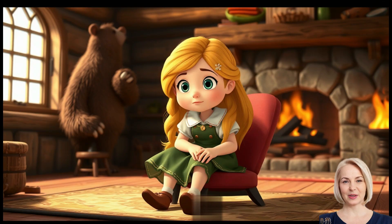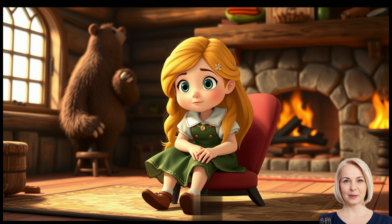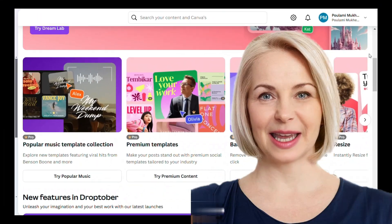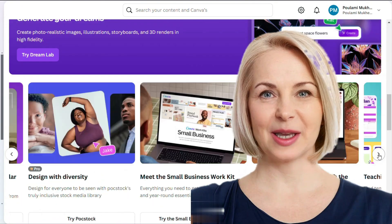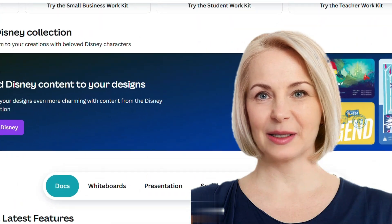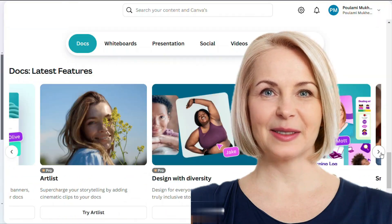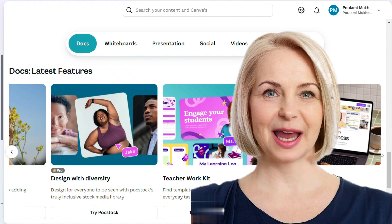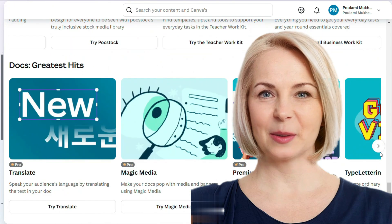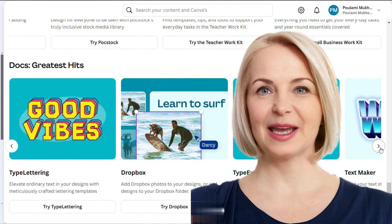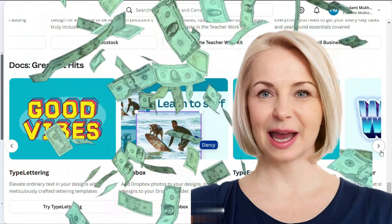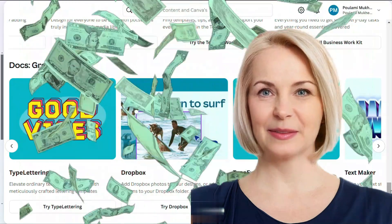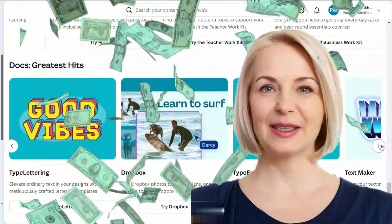In today's tutorial, I'll reveal the 10 best AI apps Canva offers in 2024. Plus, stick around until the end to learn how you can earn a steady side hustle using only Canva AI apps. So, let's dive in and get started.